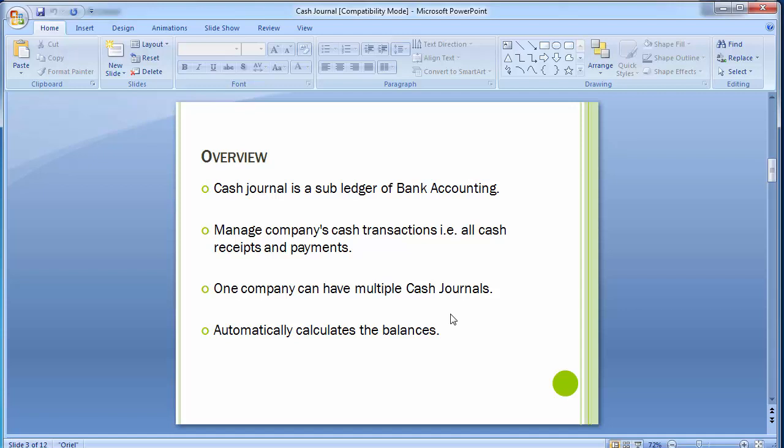Cash journal is an online cash book in the SAP system where company management can check opening and closing balances for the day, as well as totals of different payments and receipts for a particular day, period, or date range. It is used to post cash documents for cash expenses, cash receipts, cash withdrawals from bank, cash deposited to banks, and cash paid to vendors.